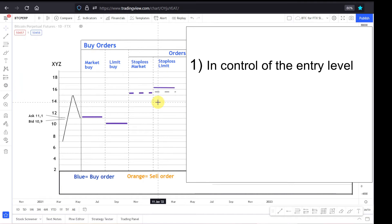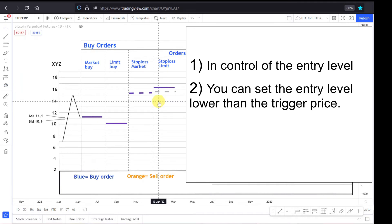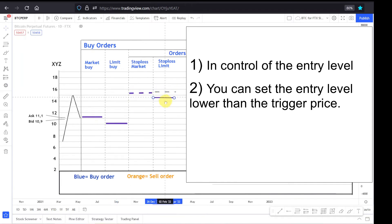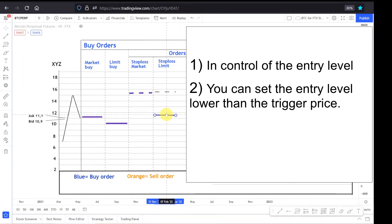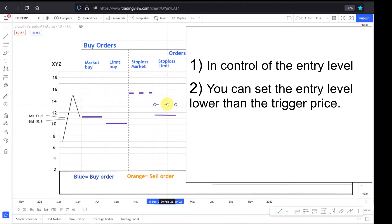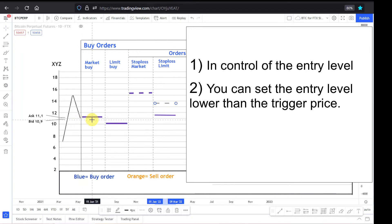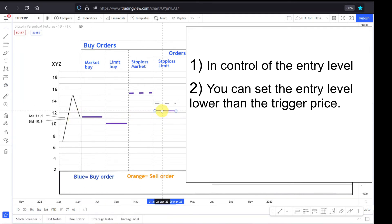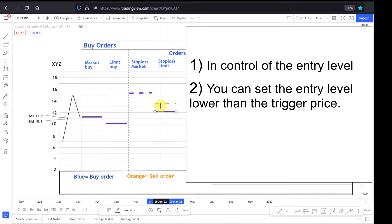The second reason could be that you can set the price lower than your trigger. So maybe you put a trigger around 15 and you put your limit order here, or you could even set your trigger here. Let's say it's 11 dollars, you first want to see a recovery before you buy at 12. So a lot of possibilities in executing the stop loss limit order.